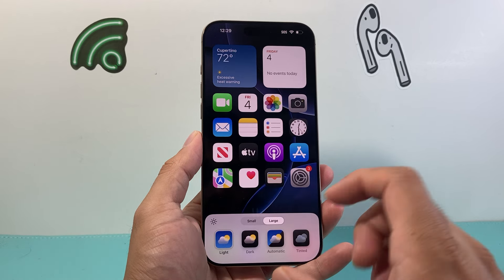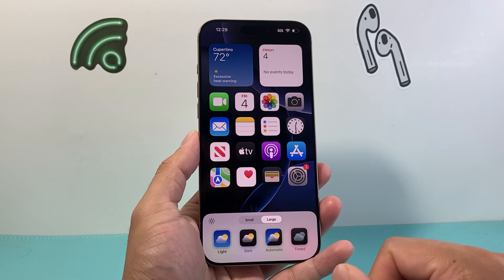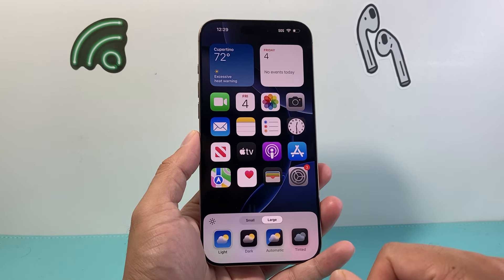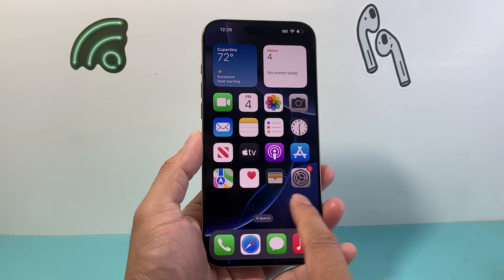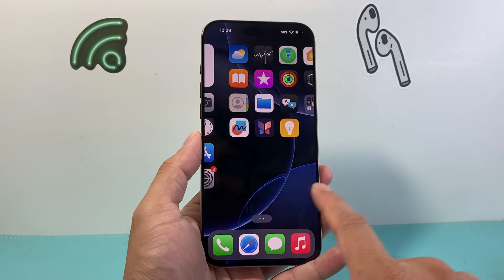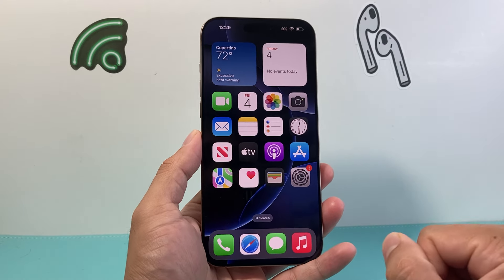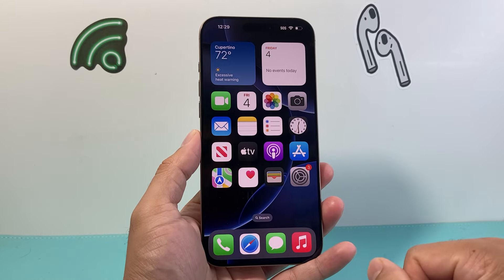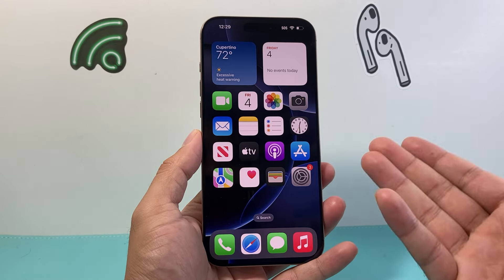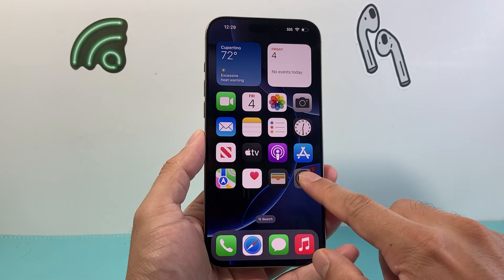So if I click on large, as you can see here, I've changed the size of the app icon to be much bigger, which might be easier especially if you need those bigger icons for your phone.